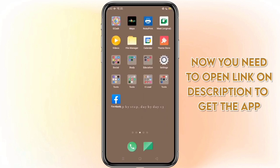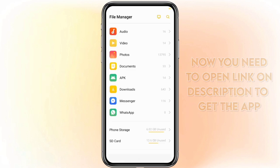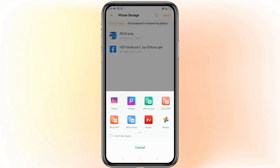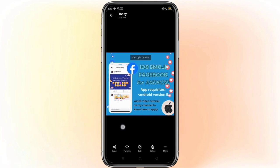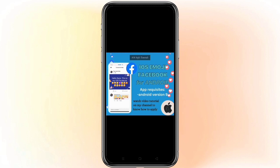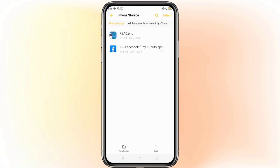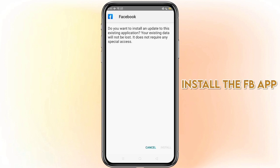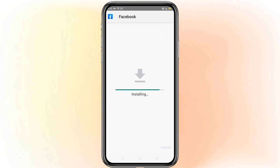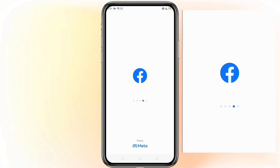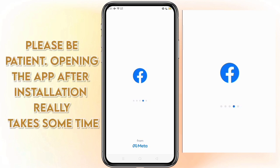You need to open the link in the description to get the app and download the file attached. Then install the application. Please be patient — opening the app after installation really takes some time to load.